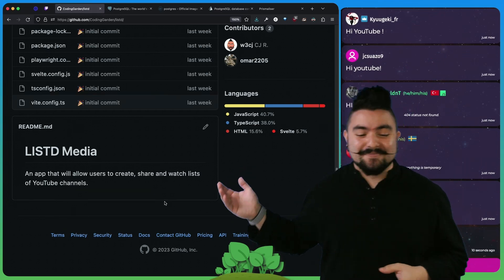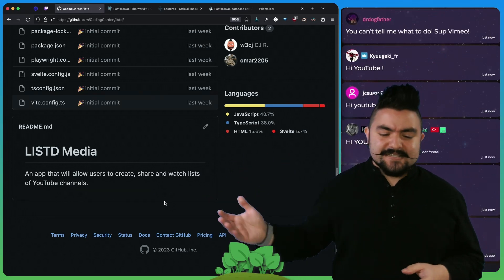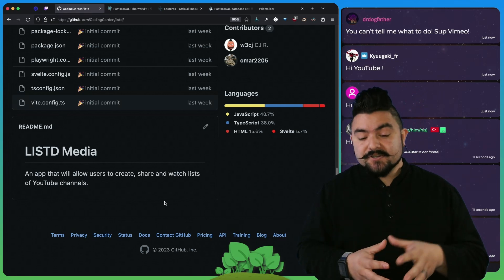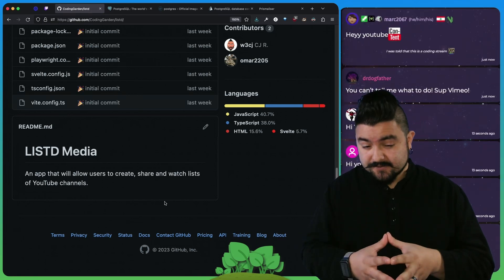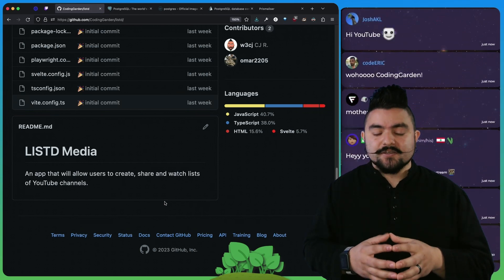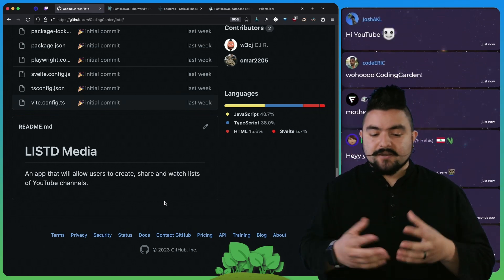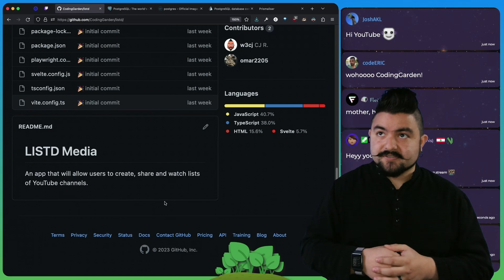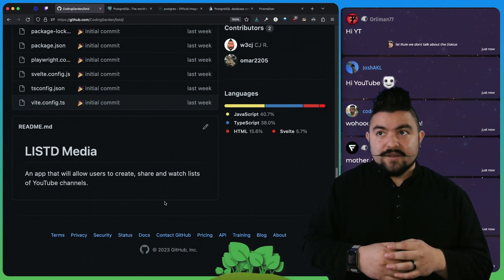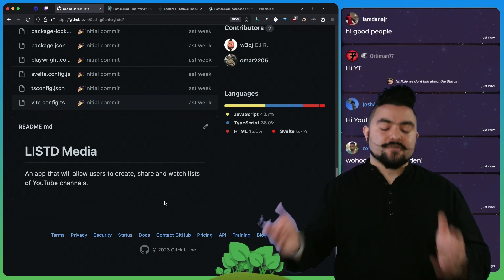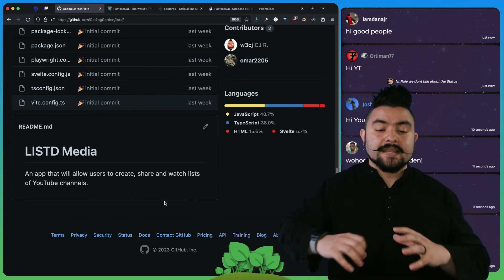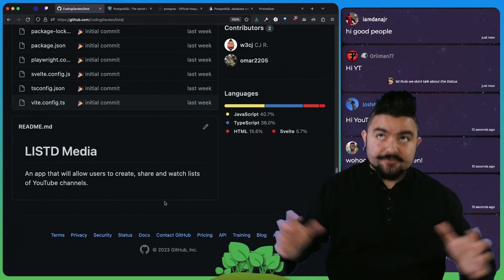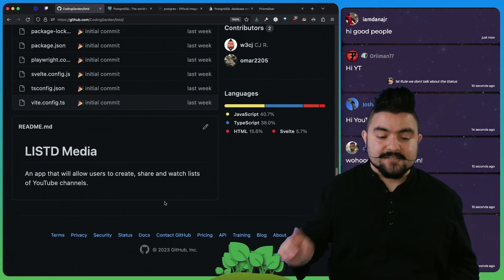We're working on an app called Listed TV or Listed Media, and it's going to allow users to create, share, and watch lists of YouTube channels. Eventually you'll also be able to create, share, and watch lists of Instagram accounts or create a feed of specific Twitter profiles. Right now we're focusing on YouTube channels, but we're thinking about in general terms how we might expand this to other things as well.